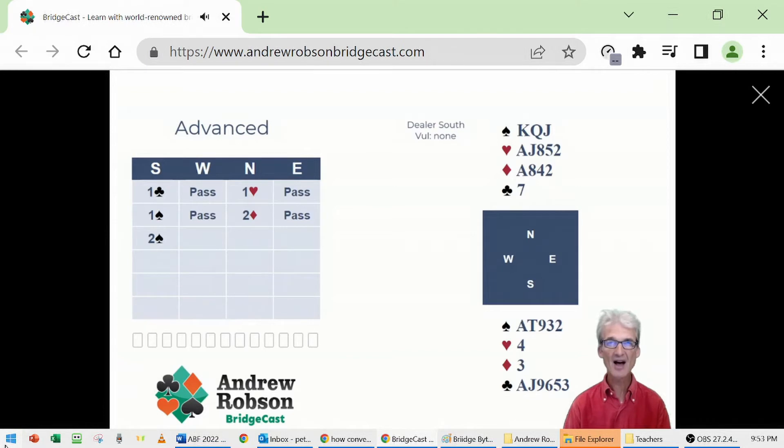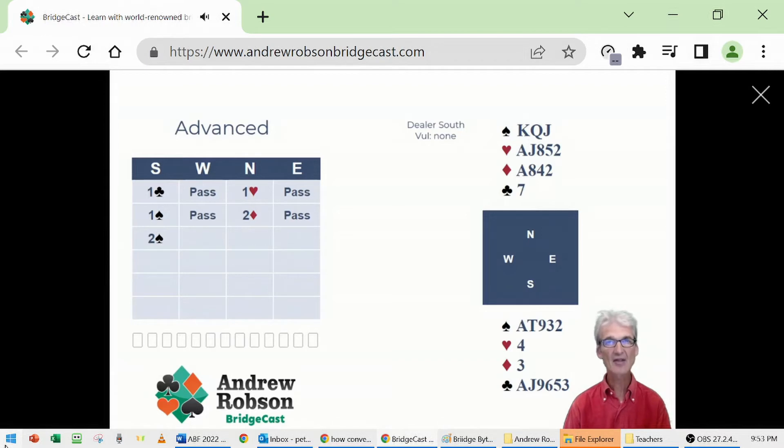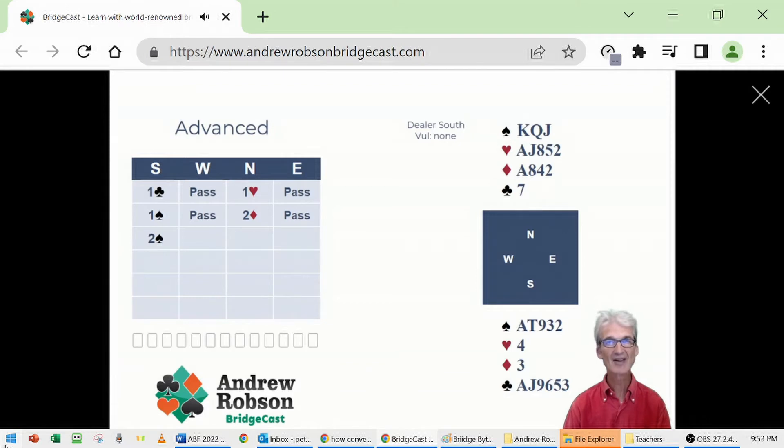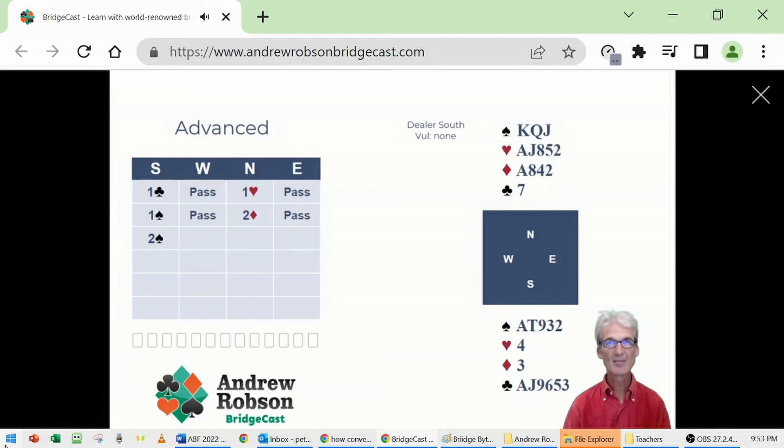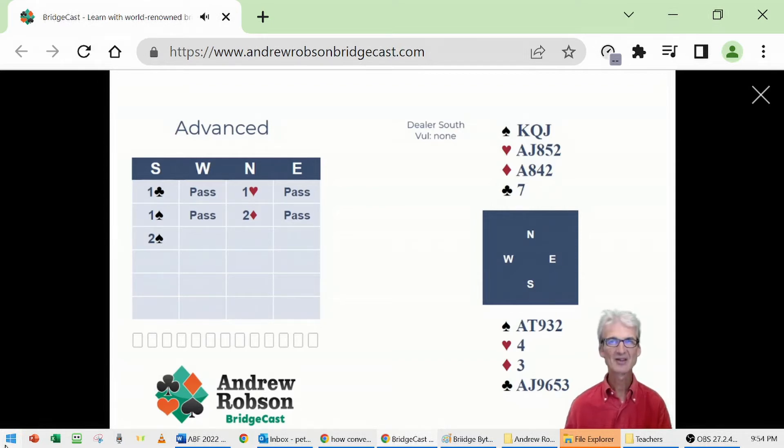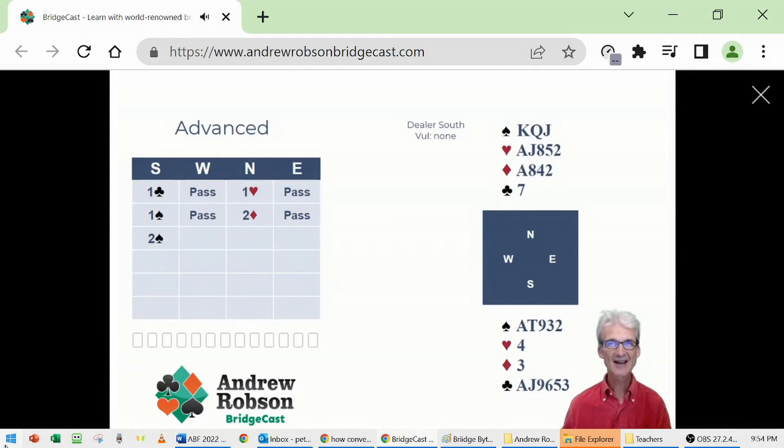But South opened one club. Given South has five spades yet opened one club, South must have six clubs. So South showed their sixth club by bidding spades again, which is interesting. South has now shown their eleven black suit card hand.